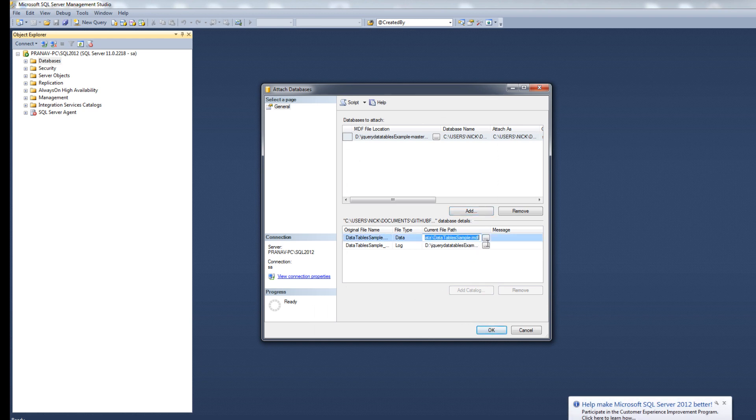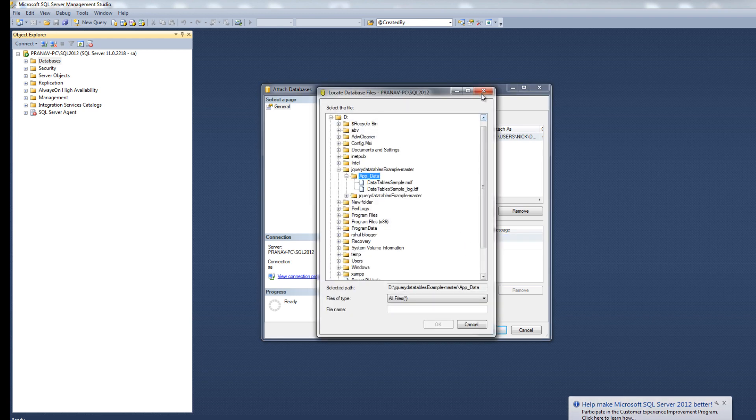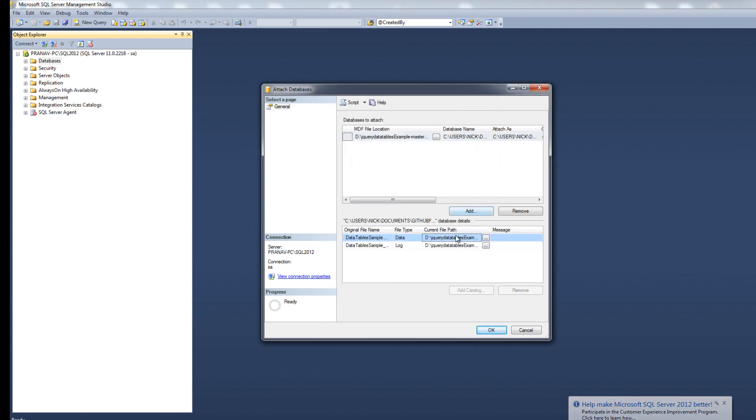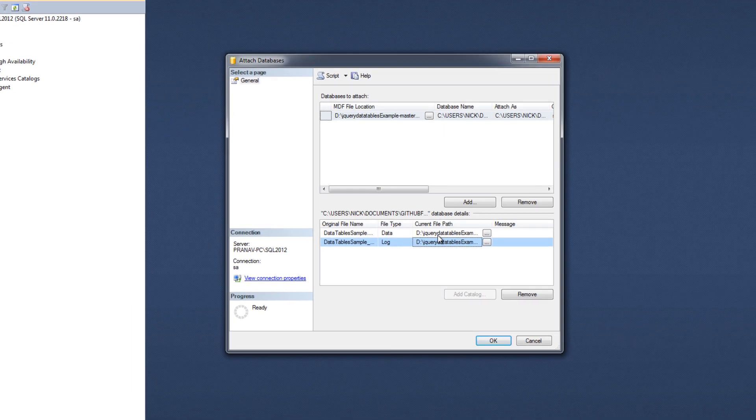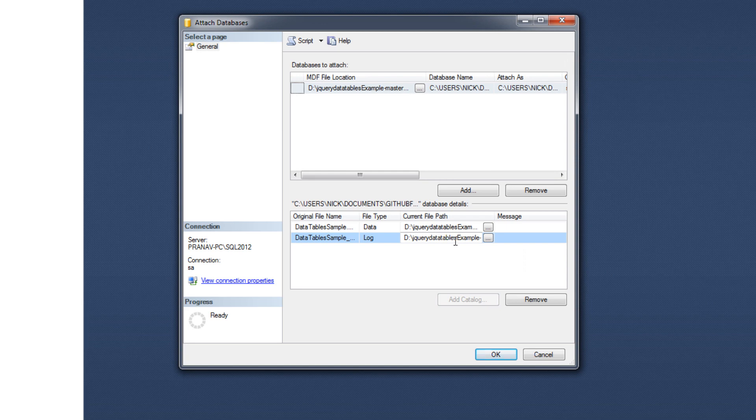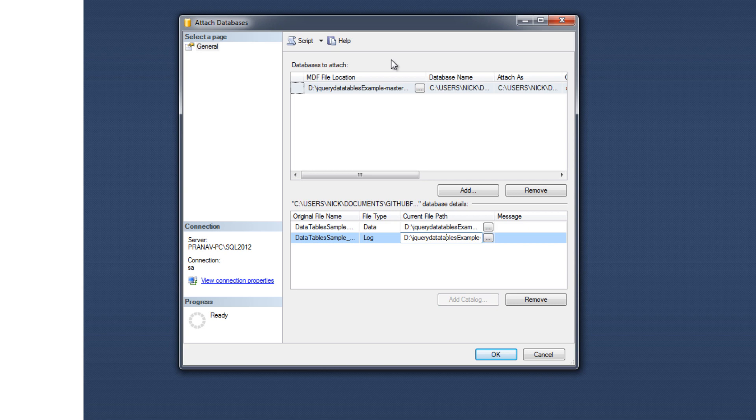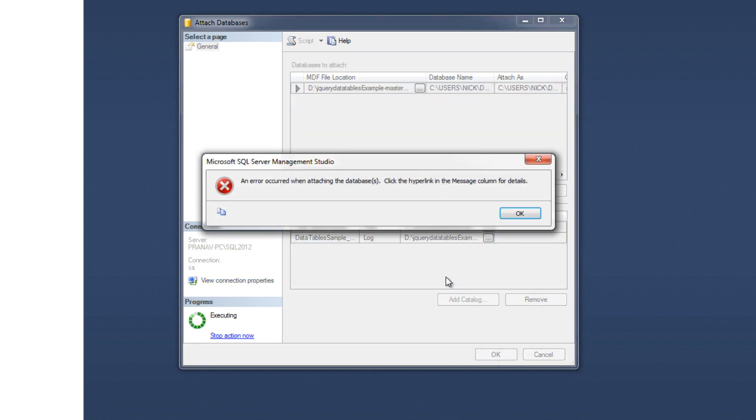Then check your - here is the MDF file location and here is the LDF file location. This location adds automatically when you add your MDF file in here. Then click on OK. OK, you got an error.